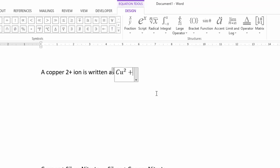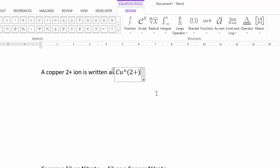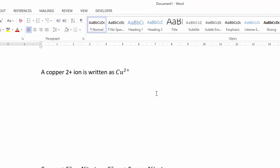Here's a trick: if I just type CU caret two plus, it only puts the two as superscript, not the plus. To fix that, after the caret, open a bracket and type two plus, then close the bracket. When you press Spacebar, it takes everything inside those brackets — without the brackets — and makes it all superscript. So CU caret (2+) spacebar gives us Cu²⁺. Use the right arrow key to exit.